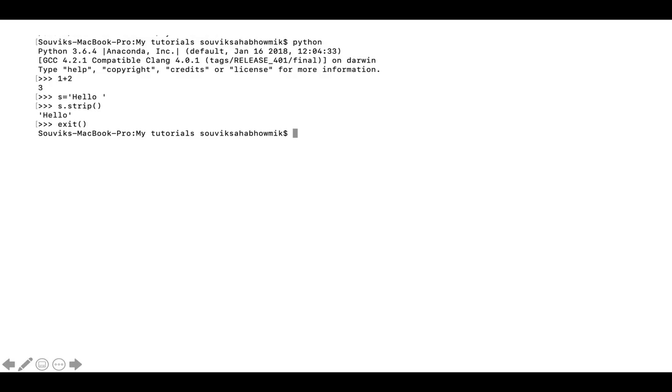Next you can go to your command prompt, or if you install through Anaconda then you can go to your Anaconda prompt and type python. You get a Python prompt. Here you can write Python code snippets or Python instructions. As you can see, I have written one plus two and it gives three. I have created a variable s with hello and then I have stripped it of the space and then I have exited from the Python prompt.